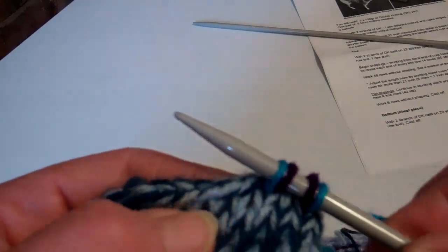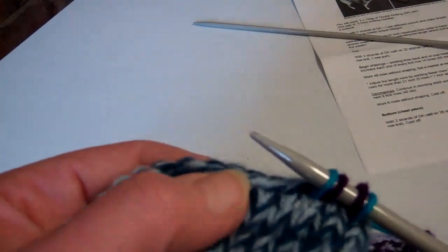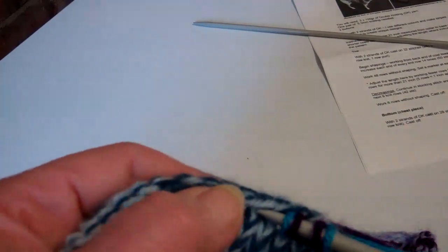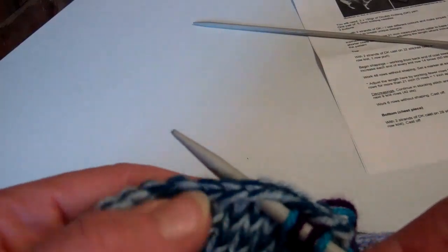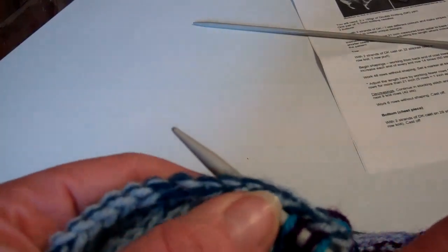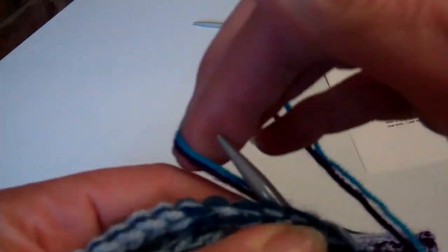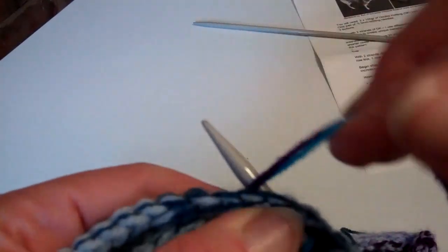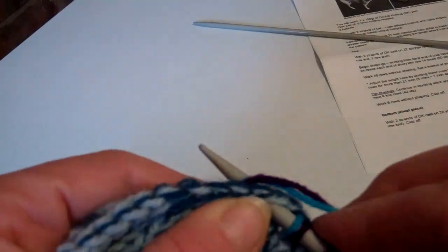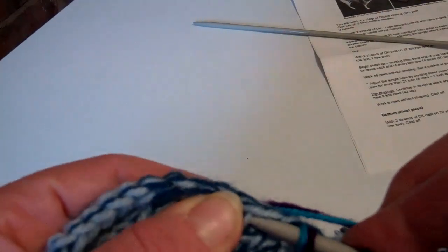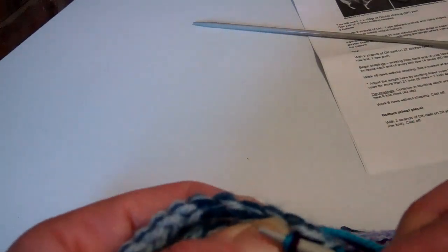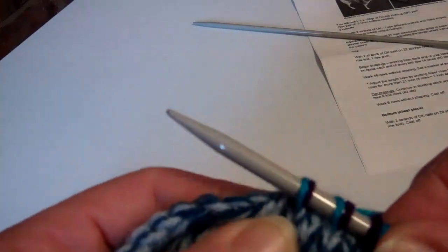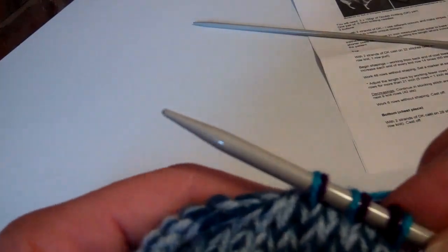Insert into the work, bring the yarn round, pull that through, and you've got another stitch.